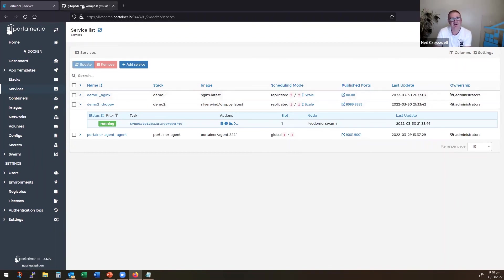So as you can see, I can also come in here and scale it to zero if I want, and it will shut down as well.